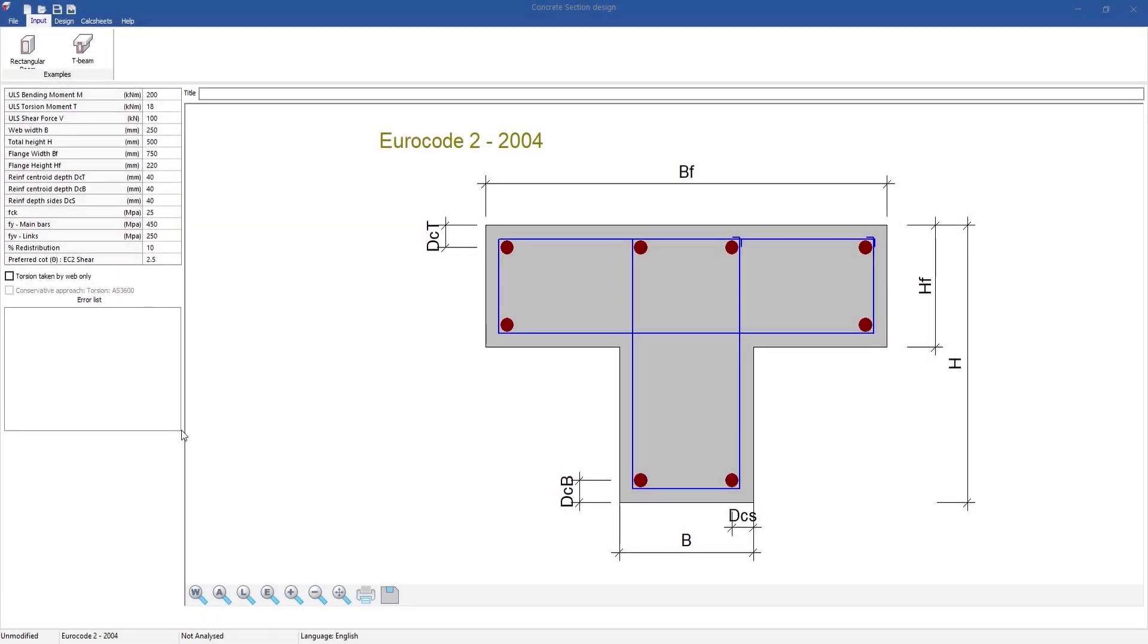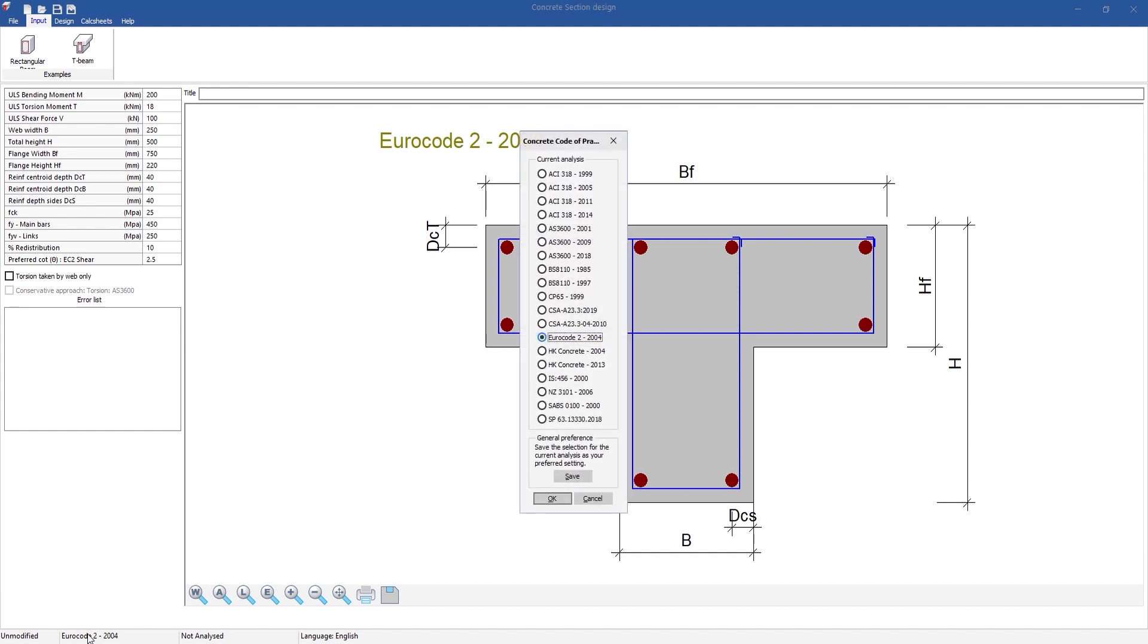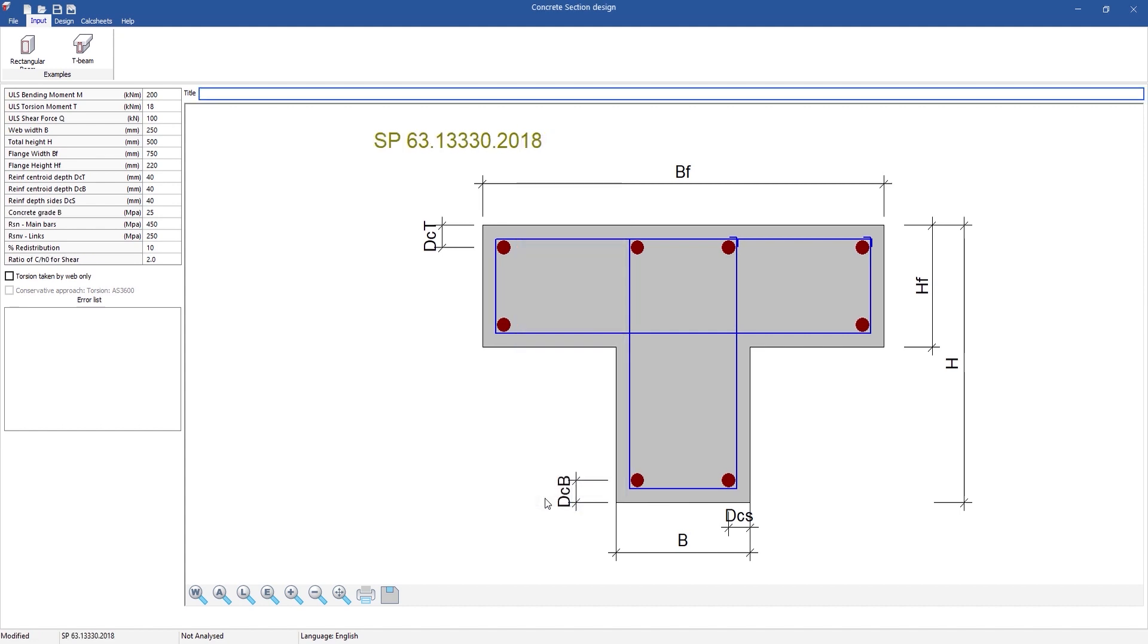One of our proudest features in version 4 is that we now have multi-language support. We all know that the design code can be adjusted. Now that Procon is a stronger competitor in the global market, the need for different languages is obvious. Most of the concrete design modules will already have multi-language support, and other programs will follow soon.